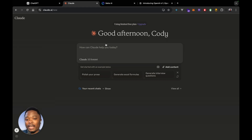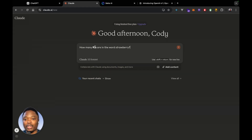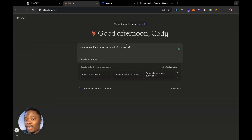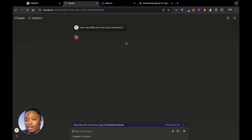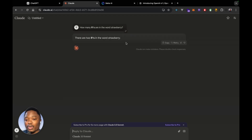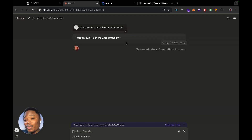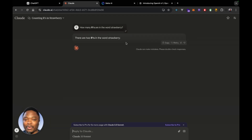Now we're going to ask the same question to Claude: how many Rs are in the word strawberry? And what does Claude say? There are two Rs in the word strawberry, which is obviously not correct because there are three Rs.